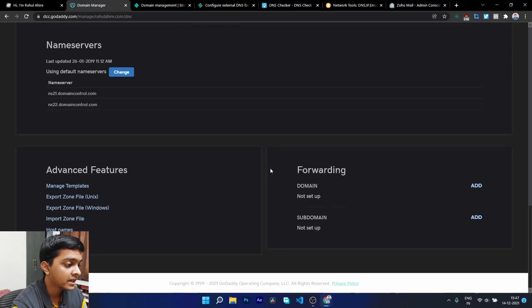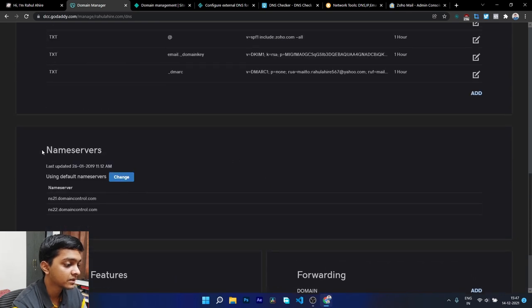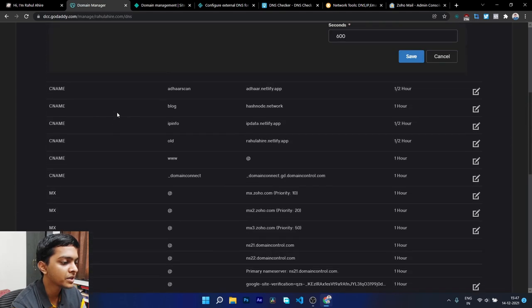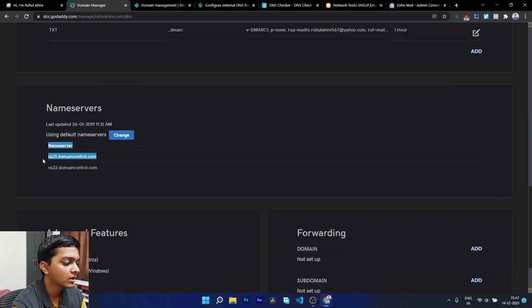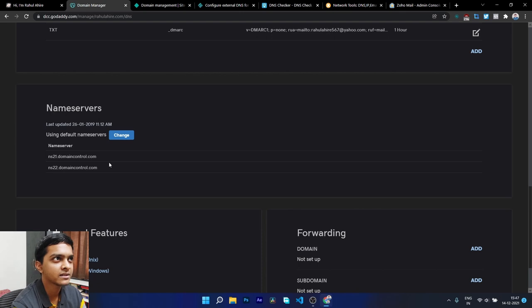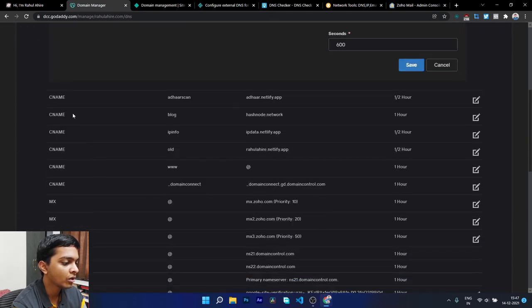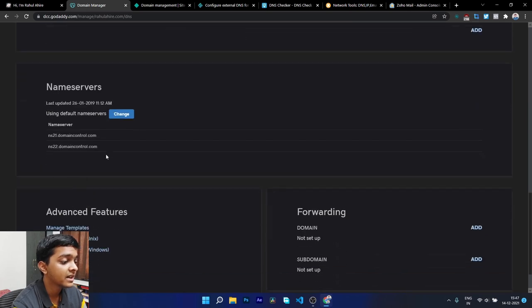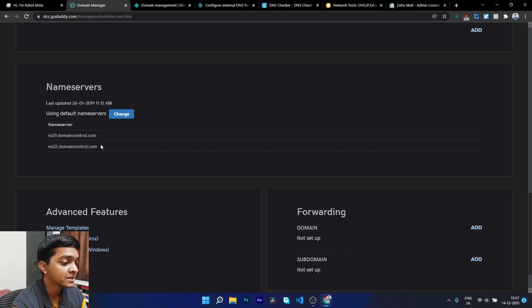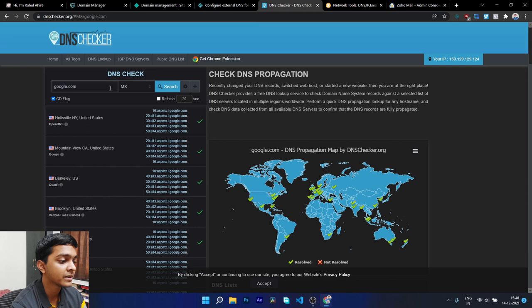All of this is possible because of name servers — the phone booths of the internet that store all domain information in the DNS system. Cloudflare has its own DNS, Amazon has Route 53, and GoDaddy has its own name servers. All of your A records, C names, and other records are managed by these name servers.